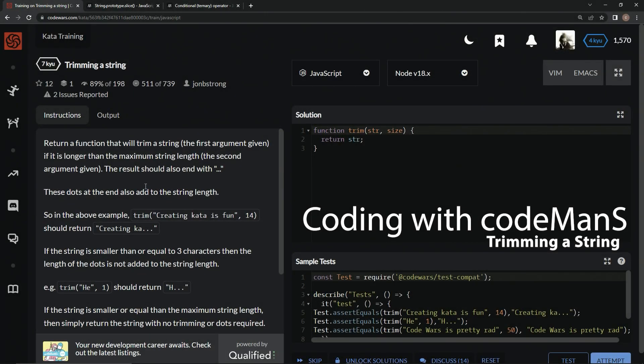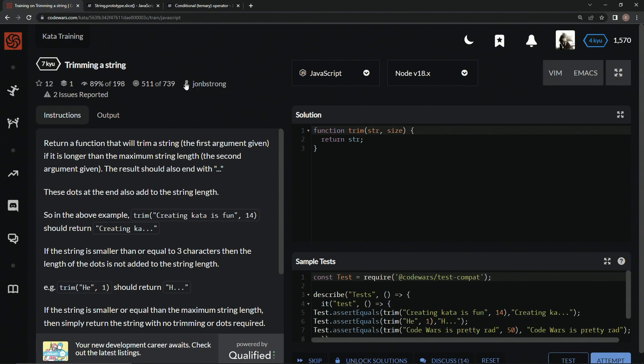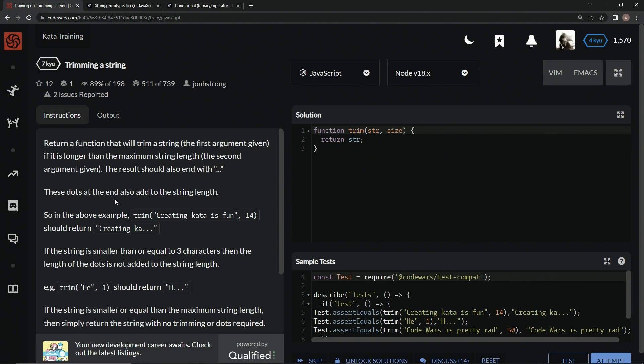Alright, now we're doing 7Q, Trimming a String. This is by John B. Strong, and 89% of people like it. We're going to return a function that will trim a string, the first argument given, if it is longer than the maximum string, the second argument given. The result should also end with dot dot dot inside of a string. These dots at the end also add to the string length.